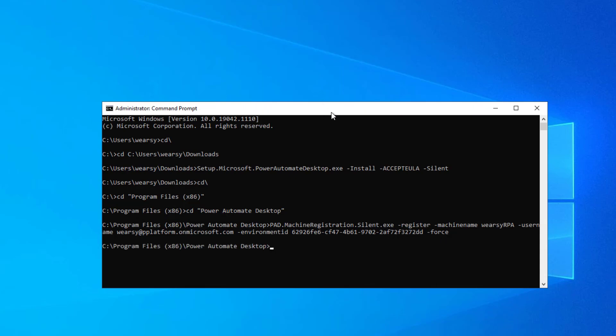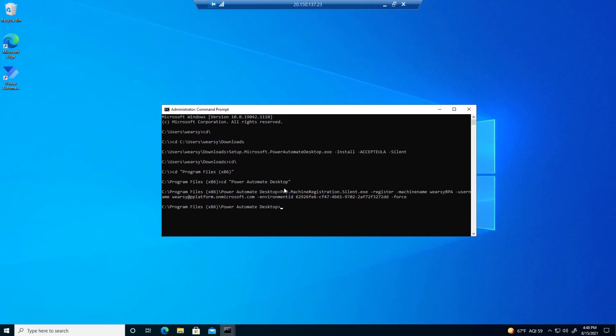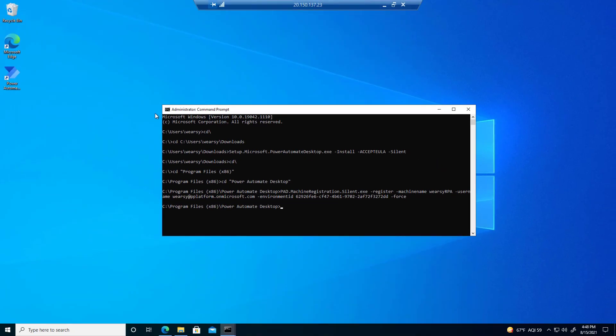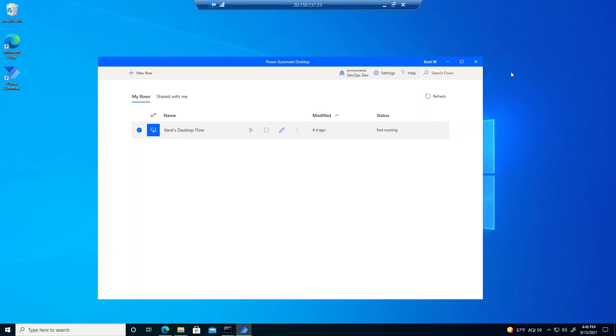That took a couple seconds, and then it completed. Let's now open up Power Automate Desktop and see what we find in there.